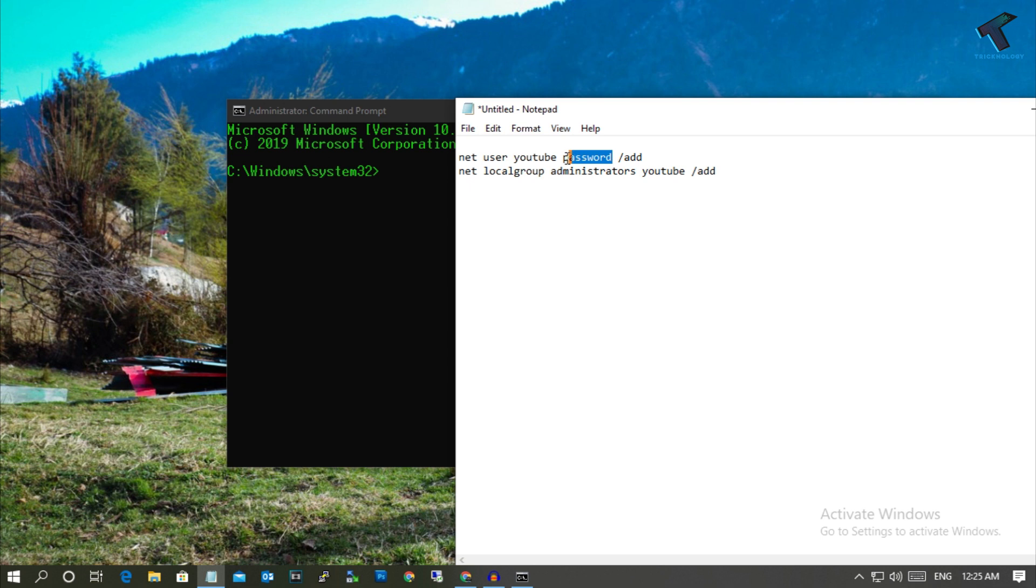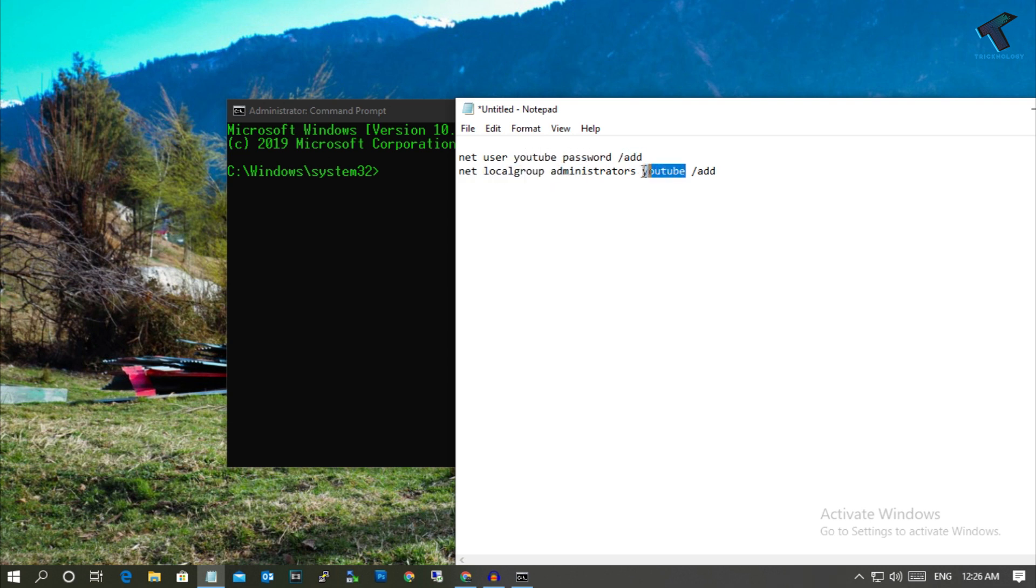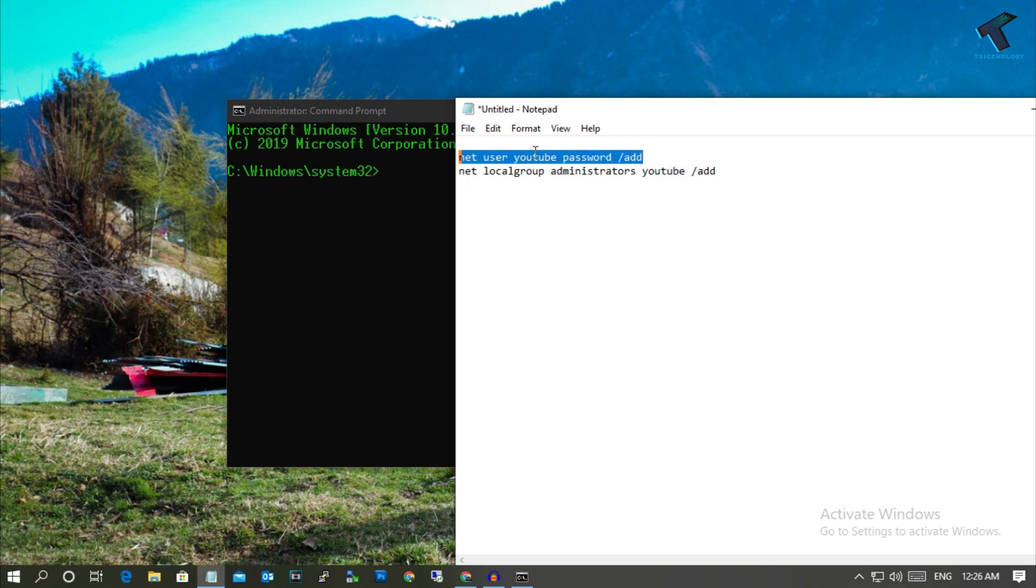You can change any password like asdf1234, whatever you want. If you want to change the username, then you can change from here. Instead of YouTube, you can put Trigonology or anything. Same on the next line, only you have to change the username. Replace YouTube with your own username. After that, copy the first command.